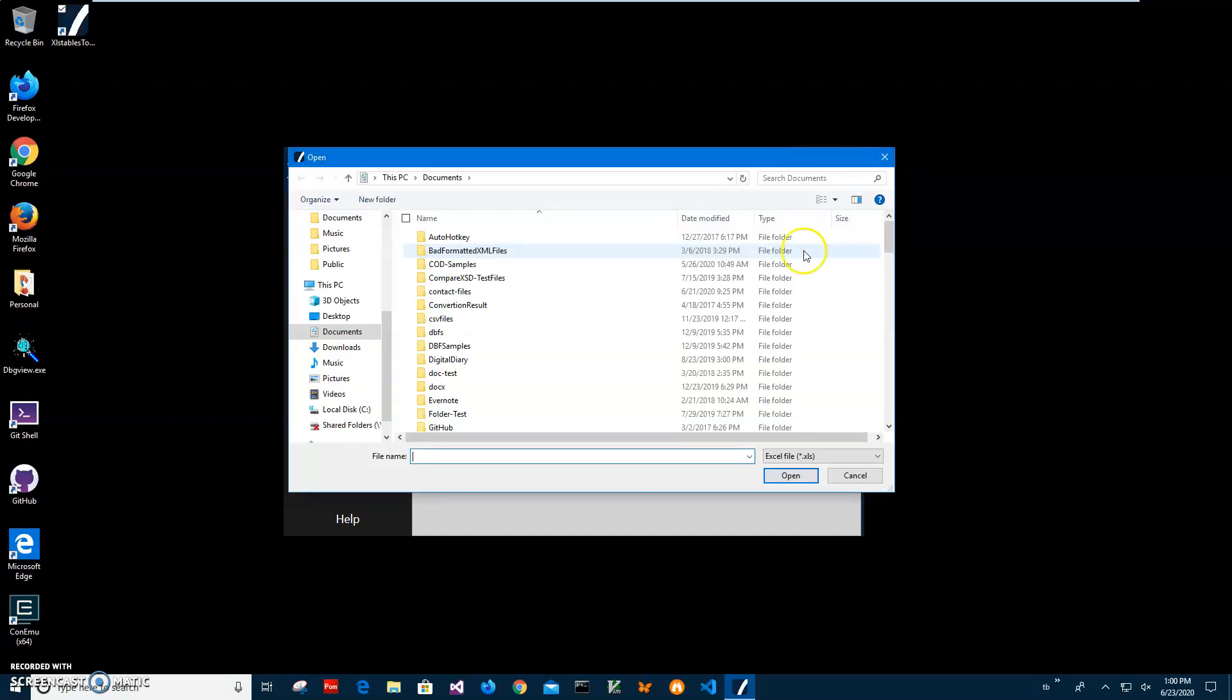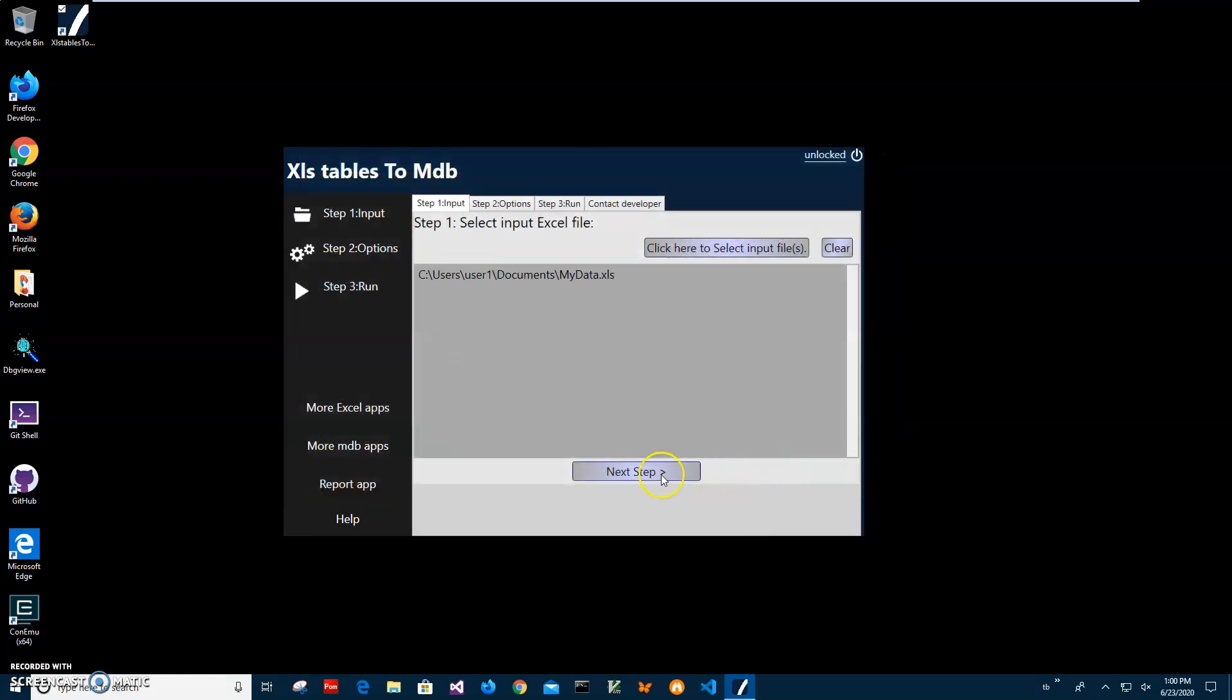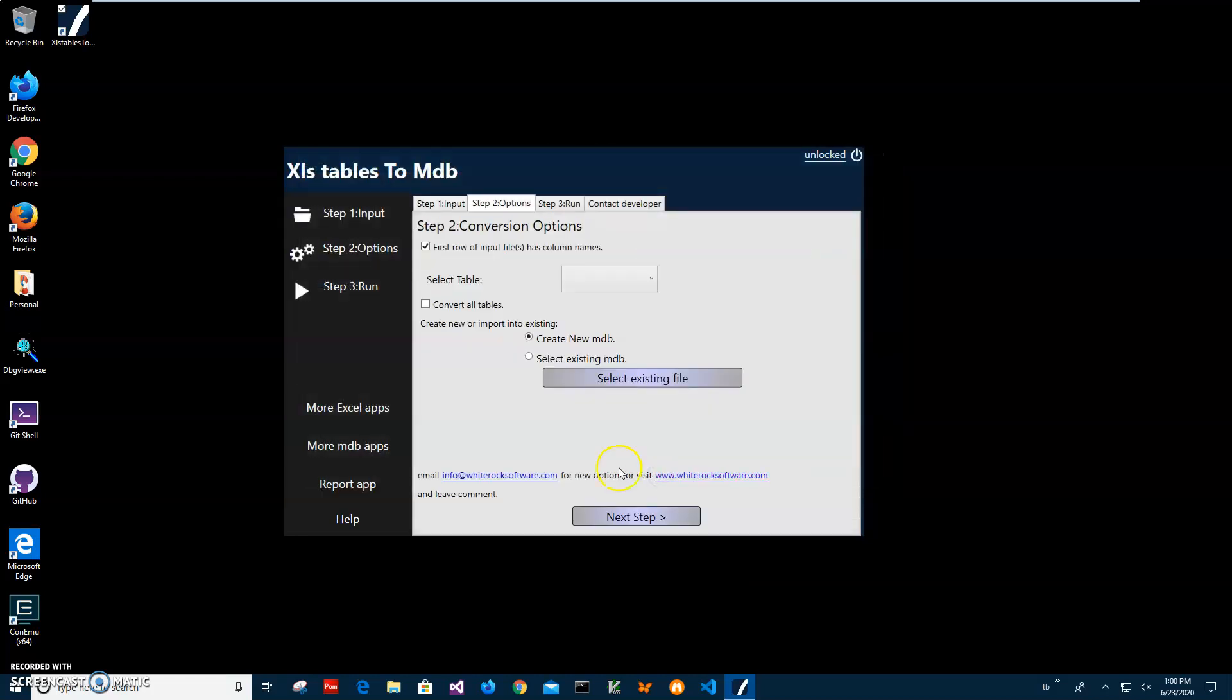It's called my data XLS. Open. Next up, if the first row of your input file has column names like in my case, I'll keep this checkbox checked. If your file doesn't have a header or the table doesn't have headers with column names, you can uncheck this. In this case, it will create fields automatically, so it will not use the first column as field names.